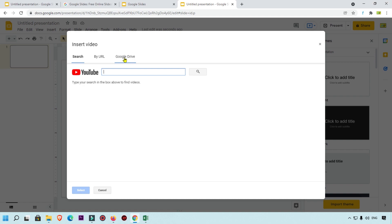If your video is already uploaded on Google Drive, simply click the Google Drive option to insert it into your Google Slides. You can also use the 'By URL' option — copy any video URL and paste it there, and that video will automatically embed into your Google Slide.